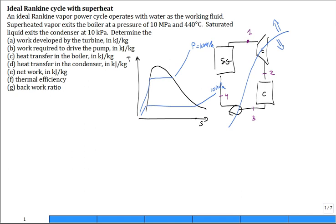Let's call this high-pressure isobar P = 10 MPa for this problem, and the low-pressure line is at 10 kPa. So we make a property diagram, put the dome on, and put isobars for your pressures — there are only two pressures in this problem. Go ahead and put state 1 right here: high pressure, superheated. State 2 is going to be straight down because it's ideal — isentropic expansion, no efficiency loss for the turbine. Then state 3, and state 4 is grossly exaggerated; it's actually a lot closer in temperature to state 3, but it's drawn out so you can see it. And then we know how the flow goes around that cycle.